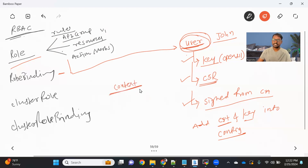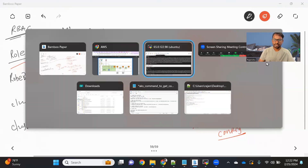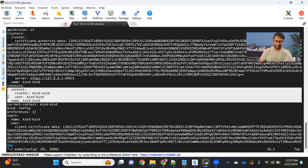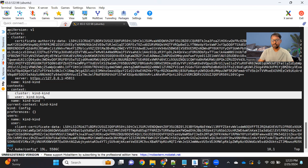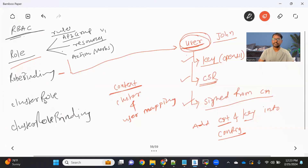A context is basically a cluster and user mapping. If you look at the config file, we have one context where you can see the cluster and user mapping. So if you're using the same cluster and want to use the John user, you'll create another context — let's say 'my-context' — where you provide the cluster as 'kind-kind' and the user as John. We'll see how to add it.